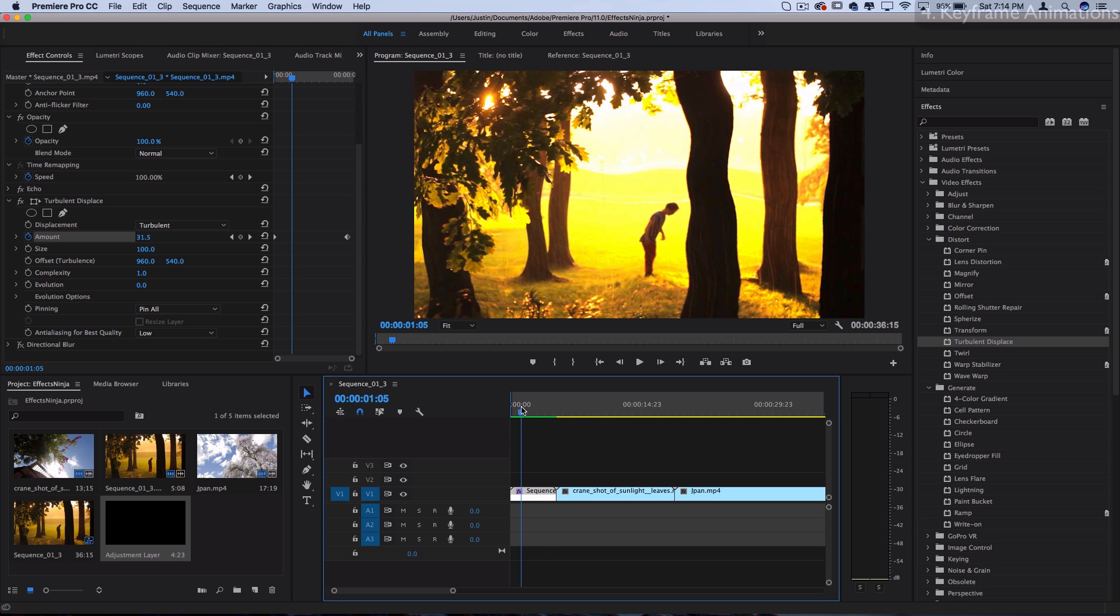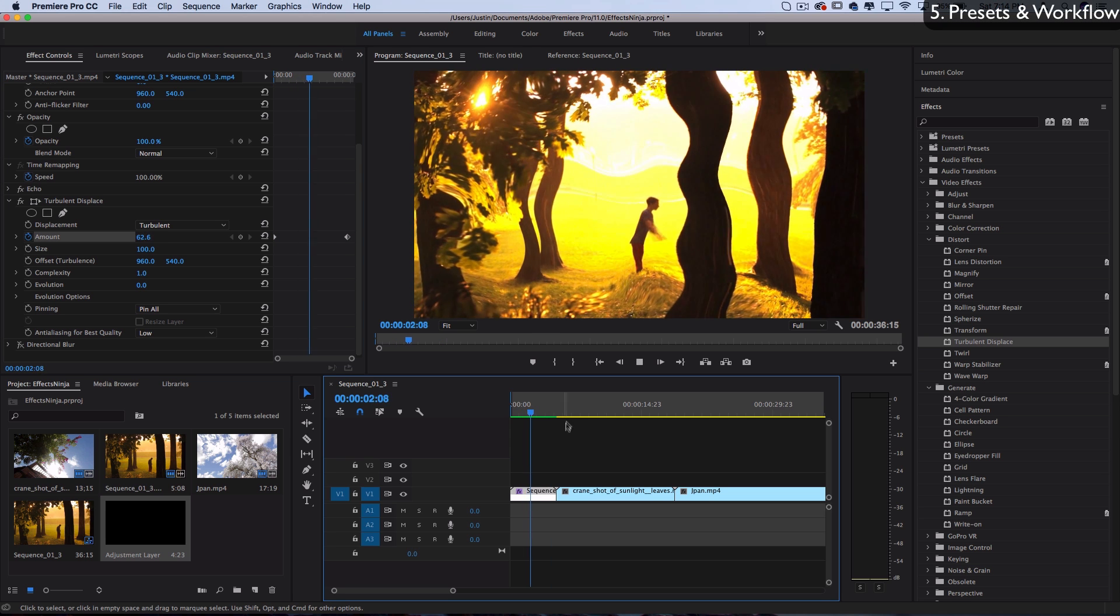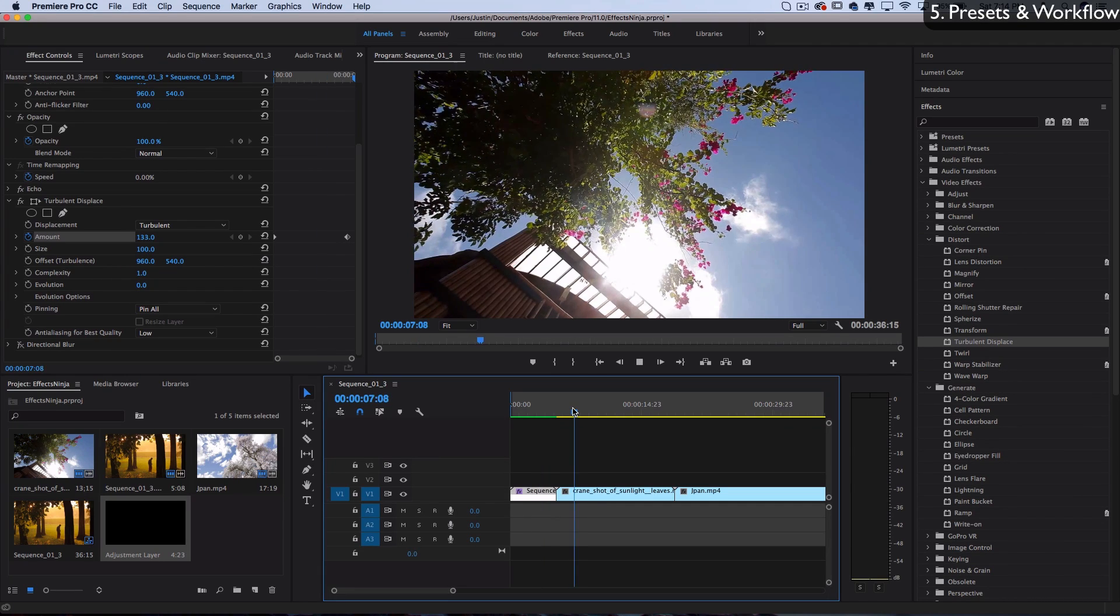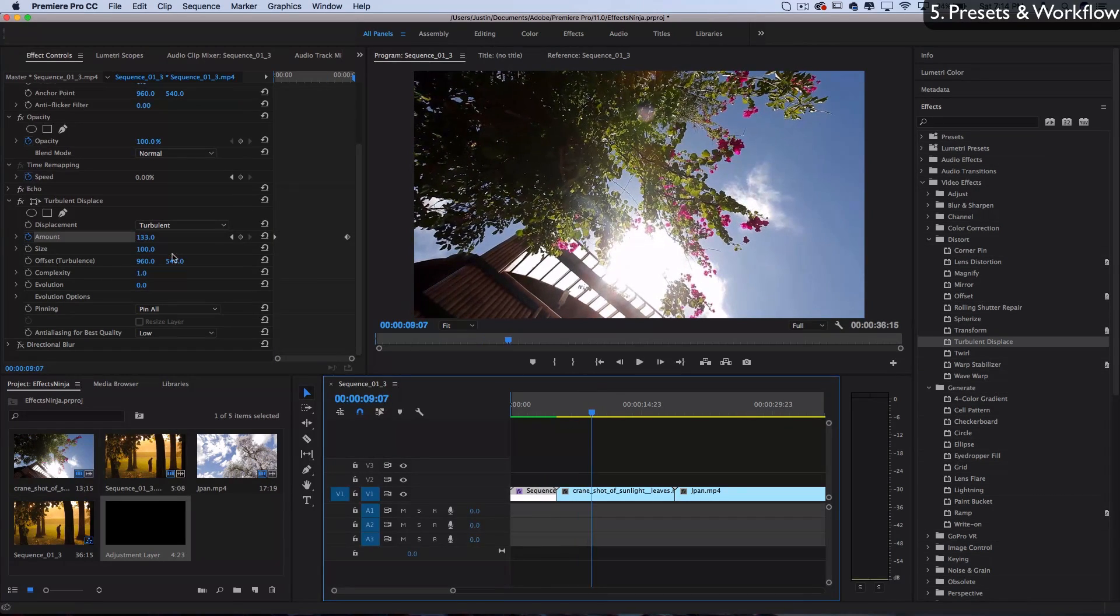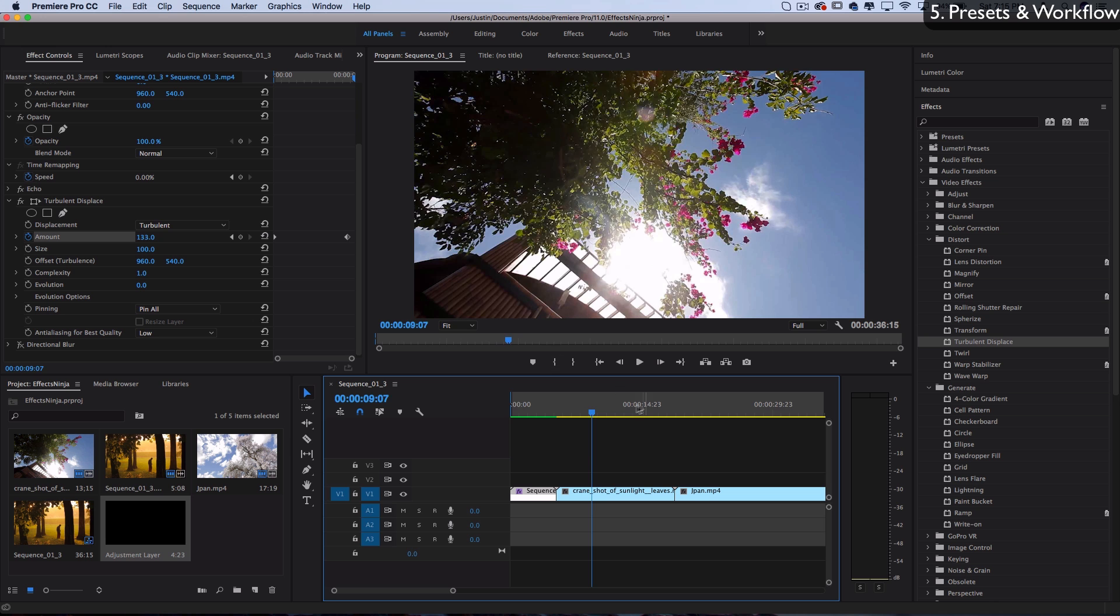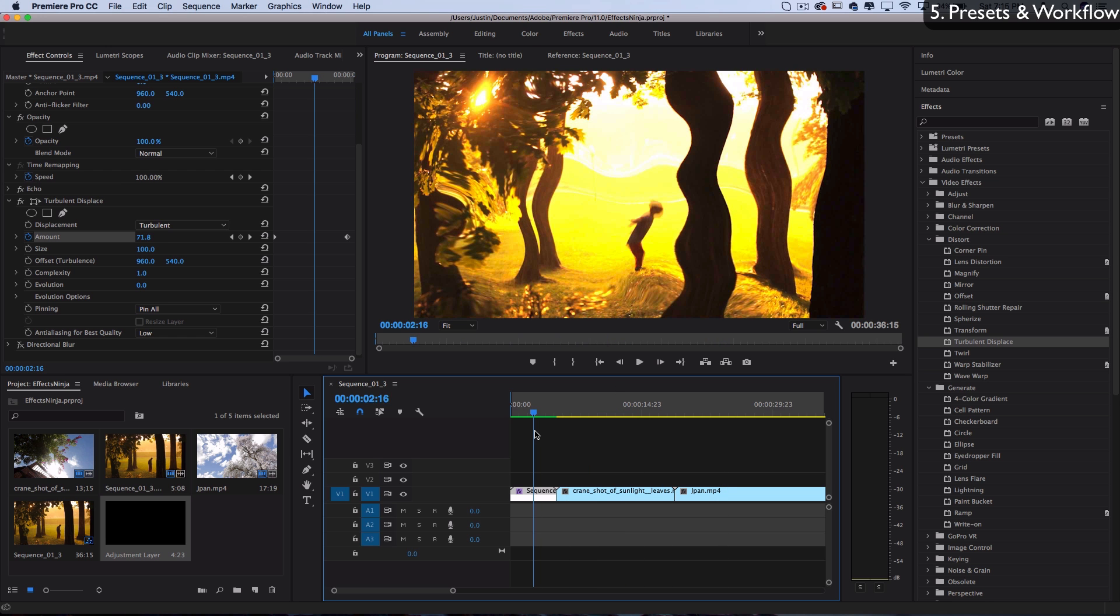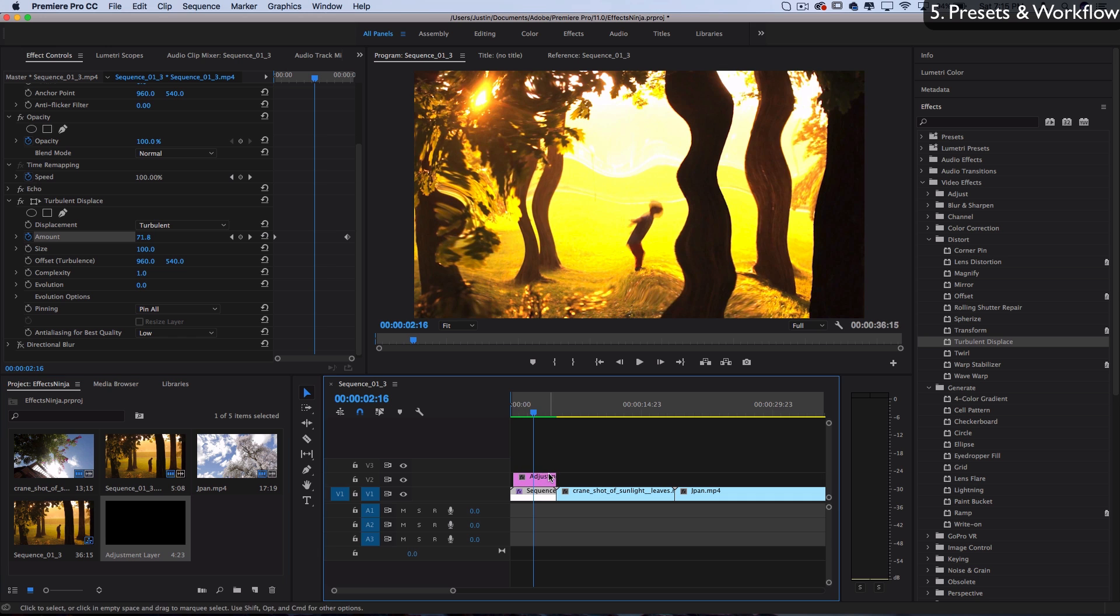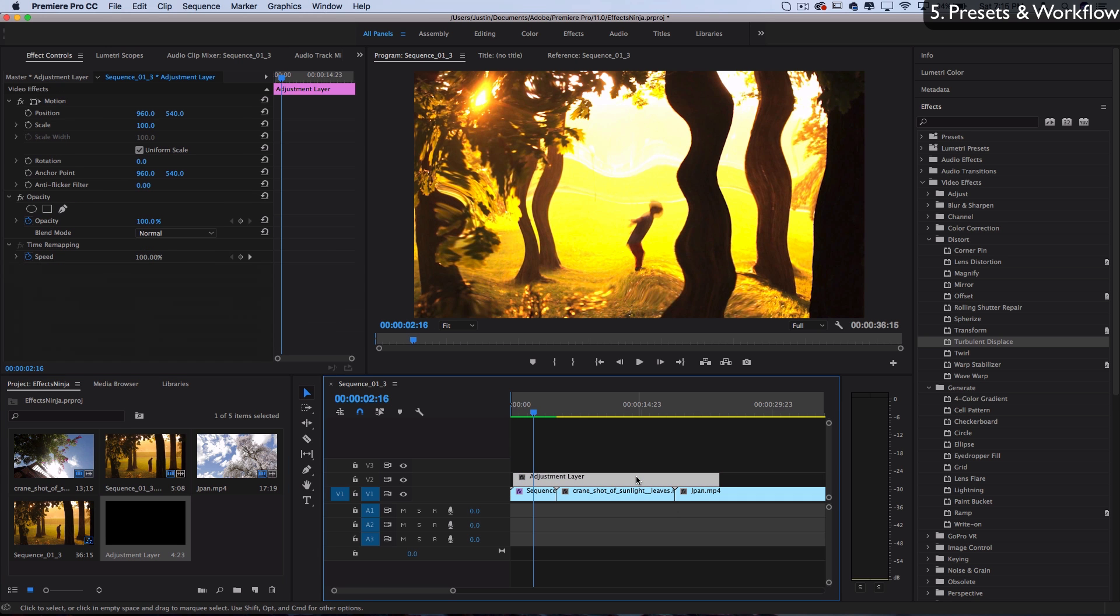Now we've applied all these effects to this one clip, but we don't want to do all that over again for the next clips. What if we did a bunch of intricate adjustments and just wanted to apply it over everything? One option is the adjustment layer tip I gave you earlier – apply all the effects onto the adjustment layer and stretch that over as long as you need.